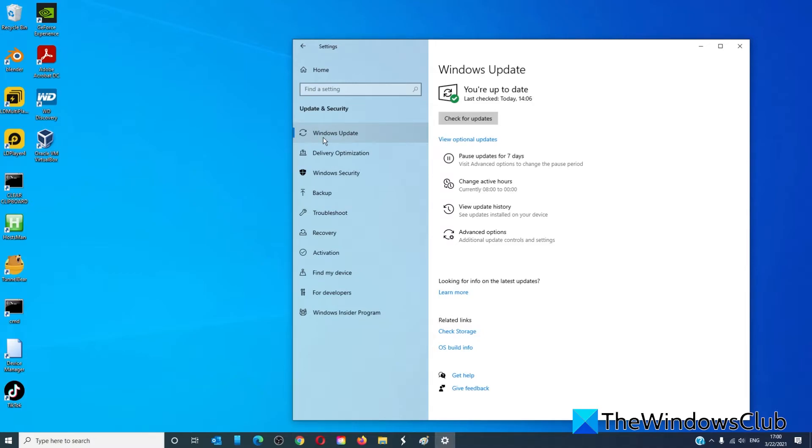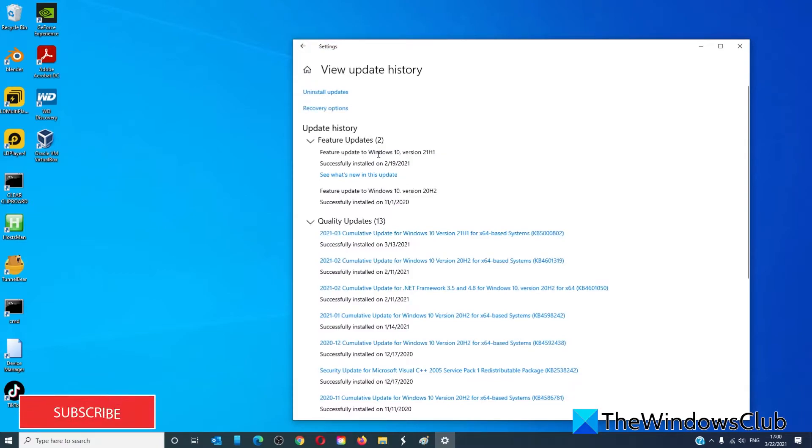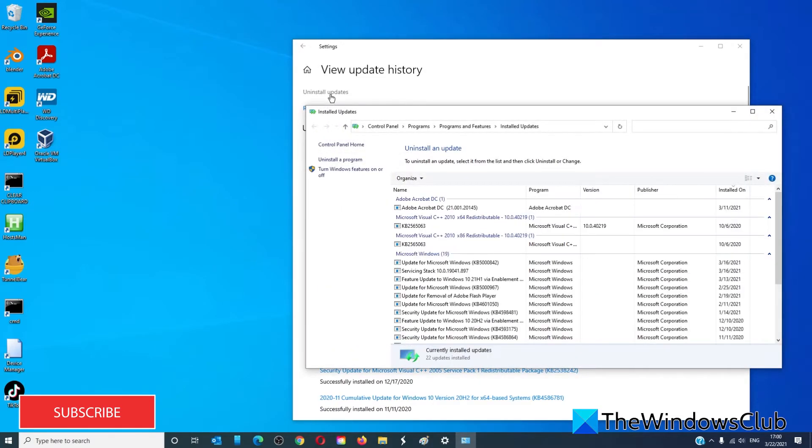Then view update history and look at your update history. You can click on uninstall updates, look at the dates of these updates and remove the ones installed on the date that you started having the blue screen of death appear.